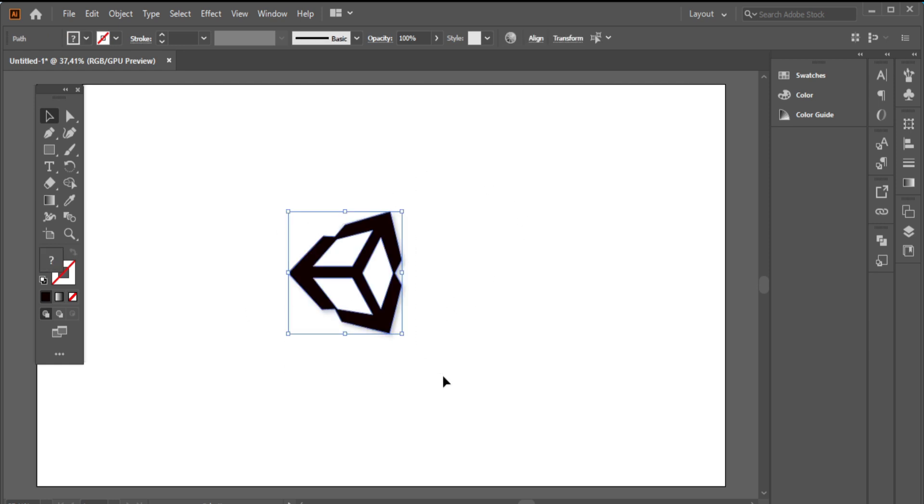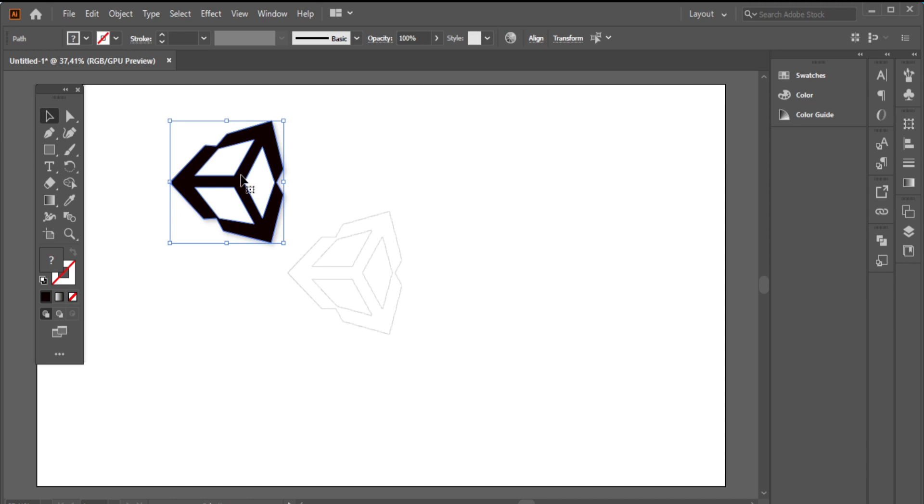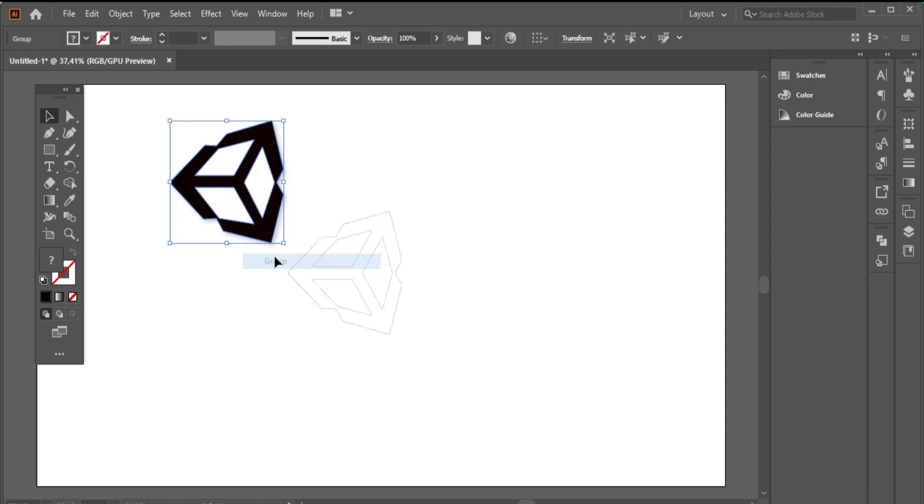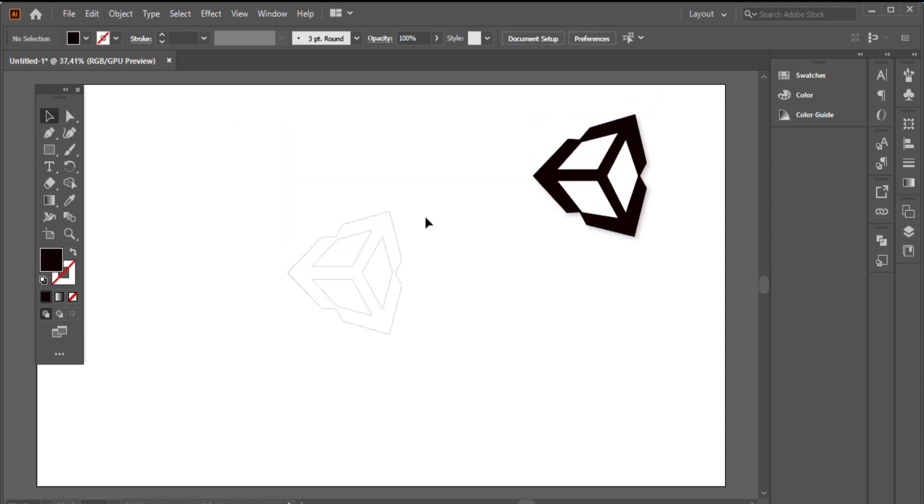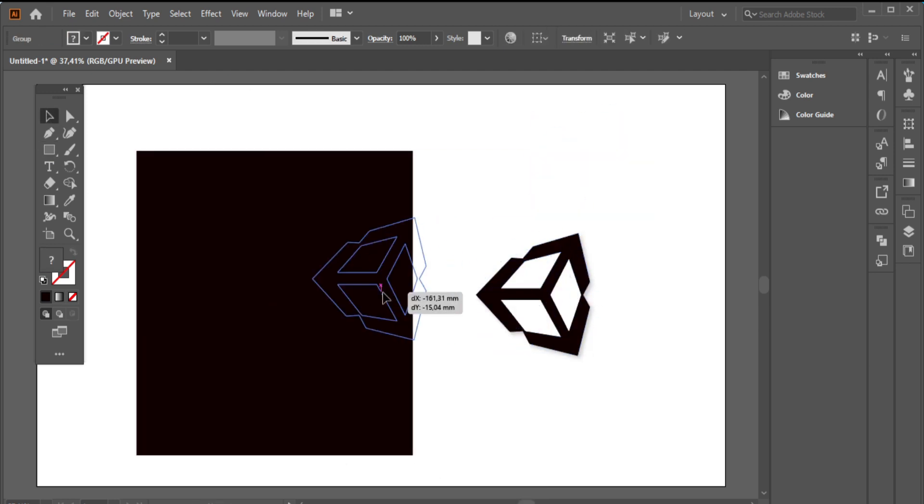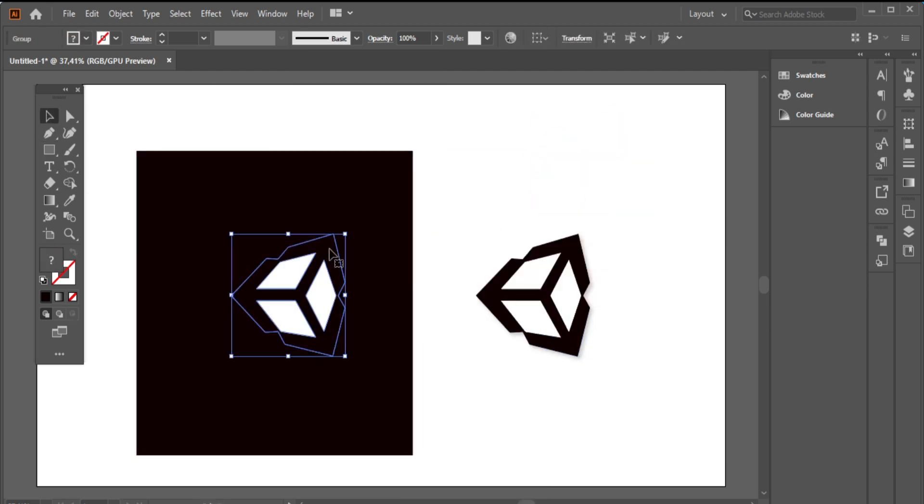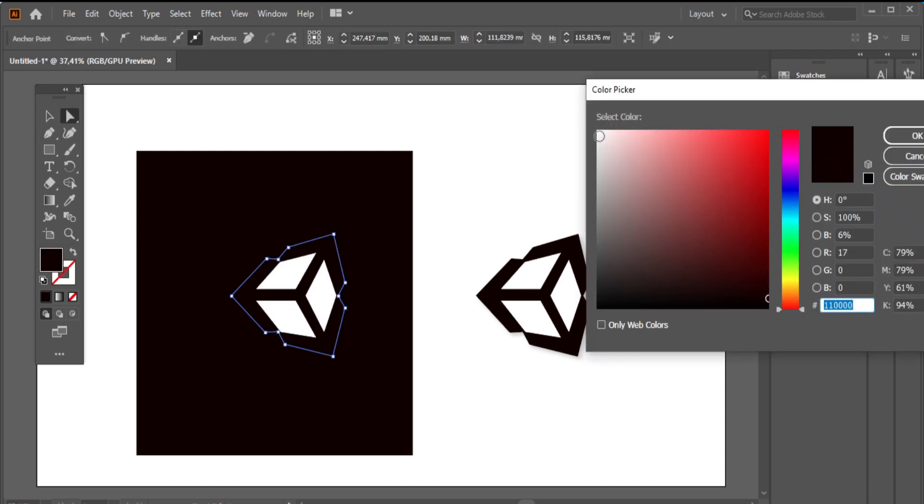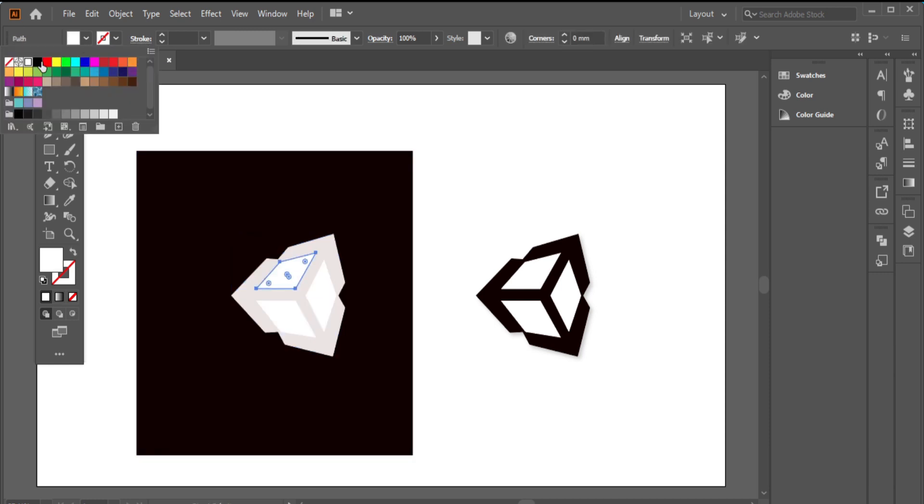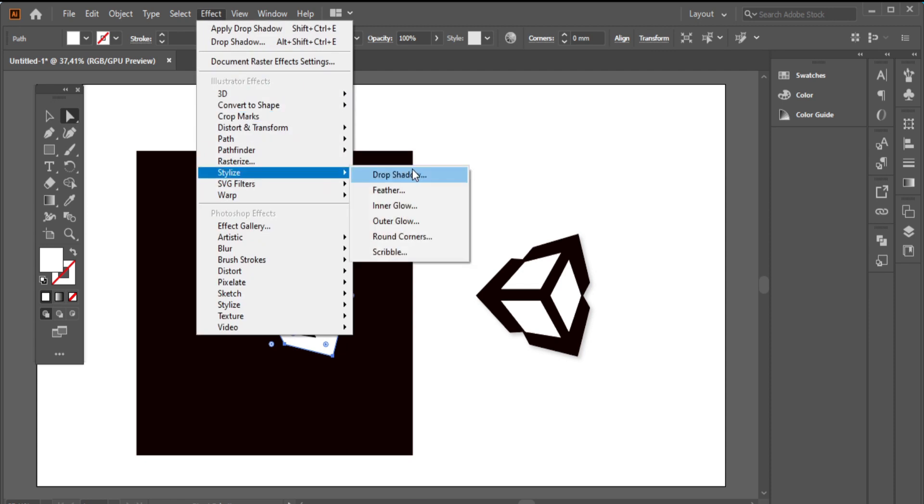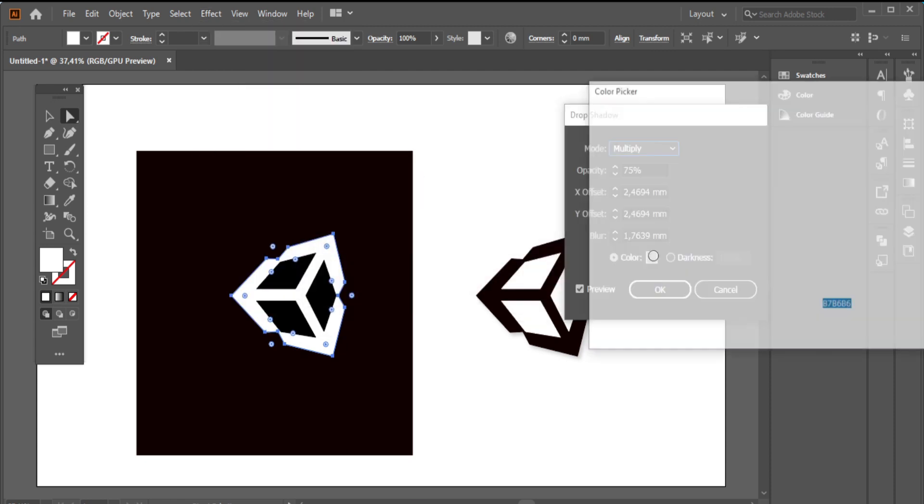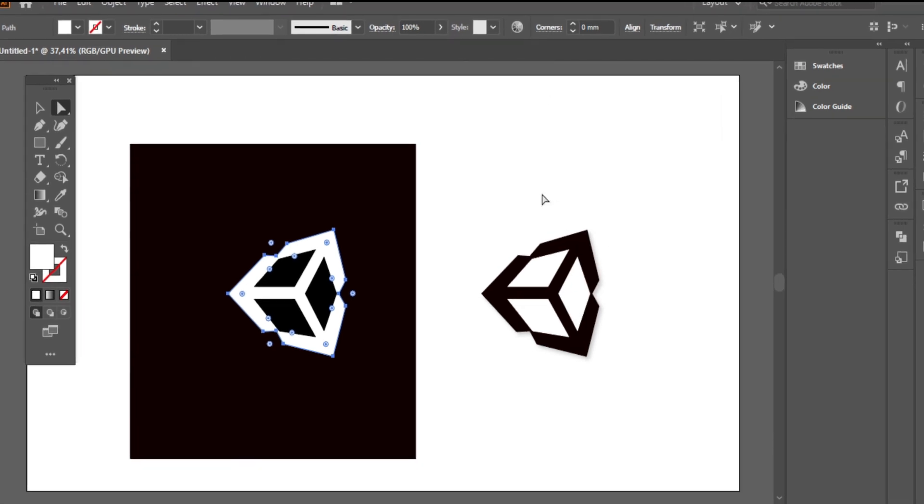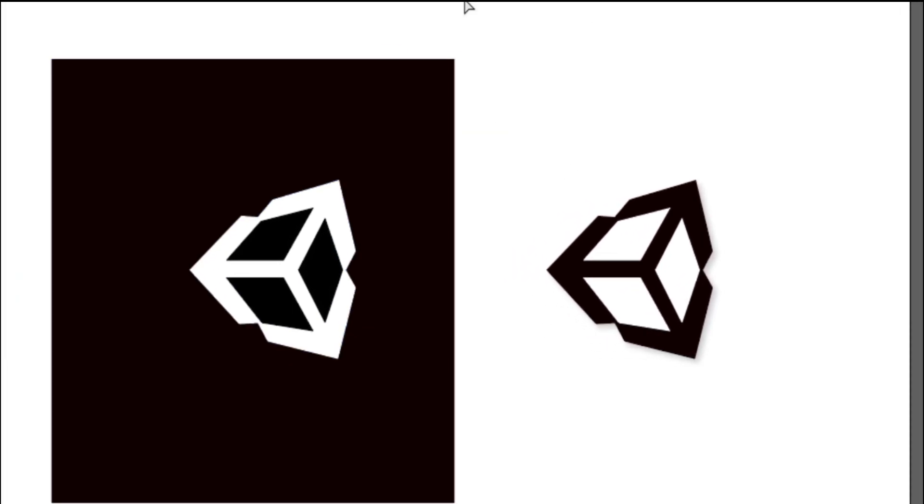Now the second version. I will only change the logo design parts colors. So this is our Unity Logo Design from Sketch. Let's discover the second method.